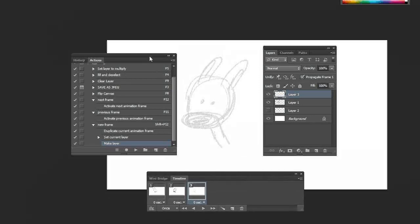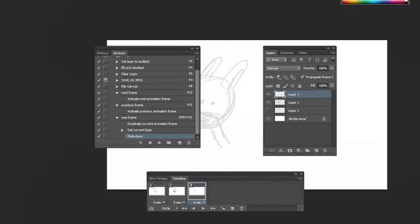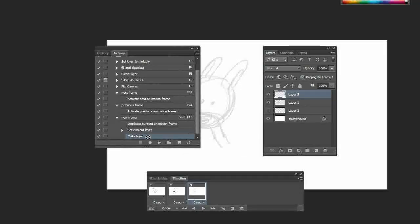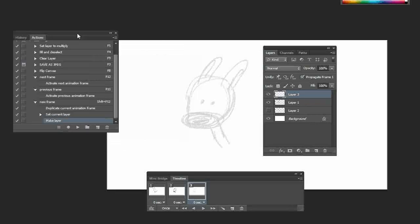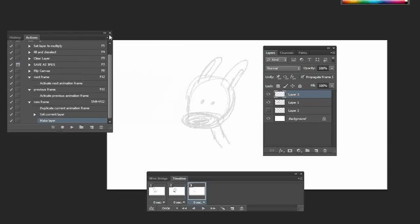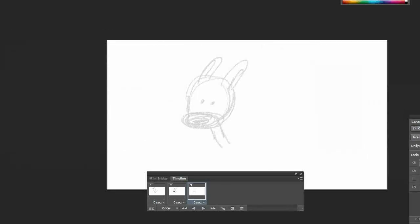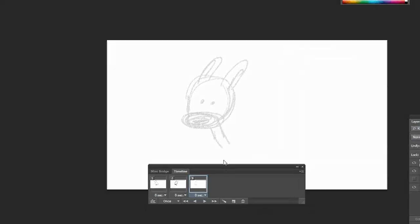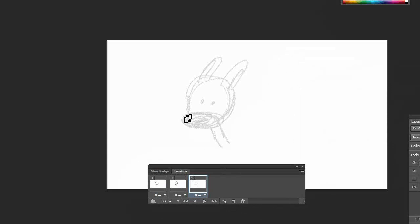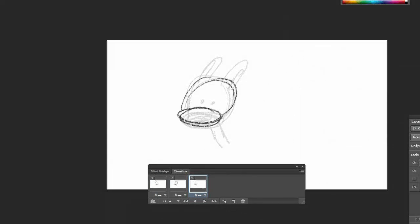Some people might not want that, but I find it pretty handy. So that's it. That's all my actions done, and now I can pretty much animate however I want and just enjoy doing some rabbit animation.